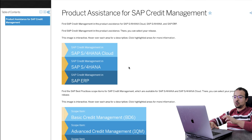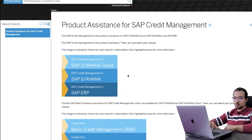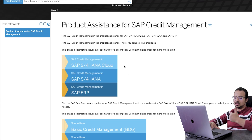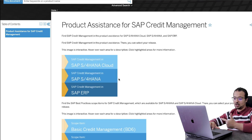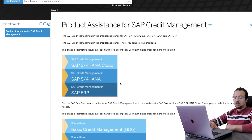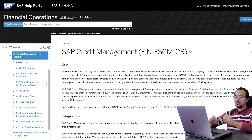Now, for the public information, you can go to the SAP help library. Here we have three things: SAP S4HANA Cloud, SAP S4HANA, and SAP ERP. We are interested in SAP S4HANA, so I will click here.